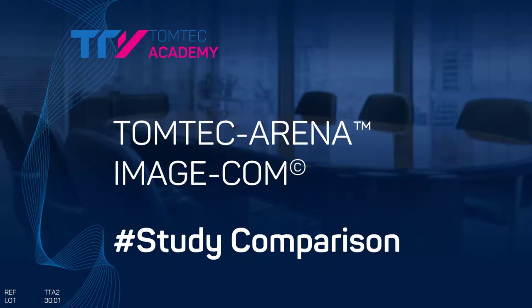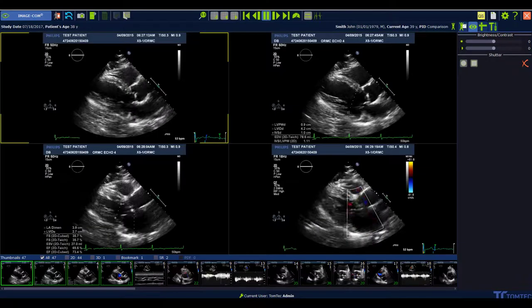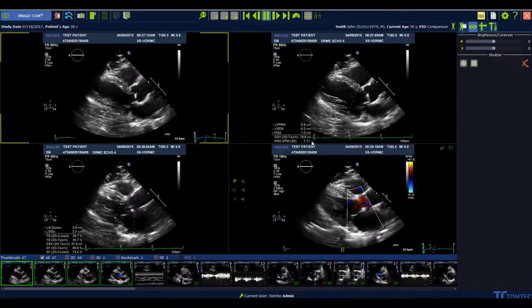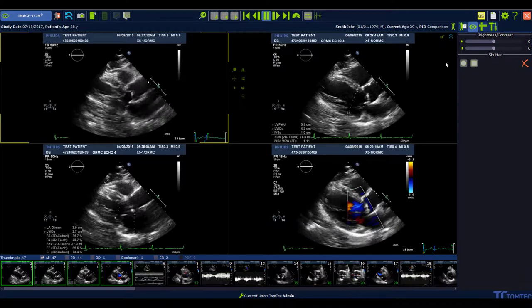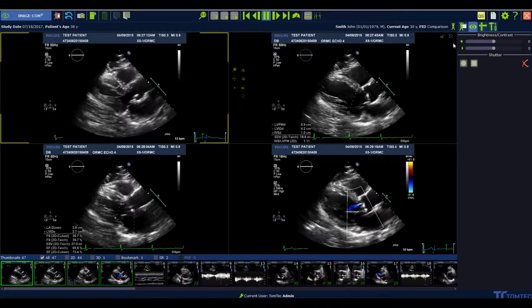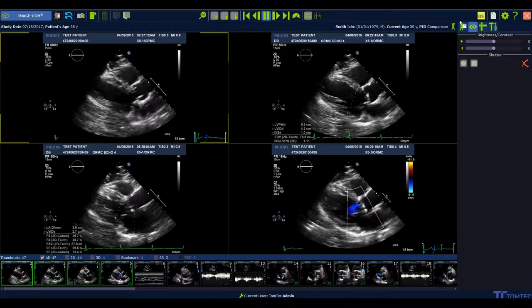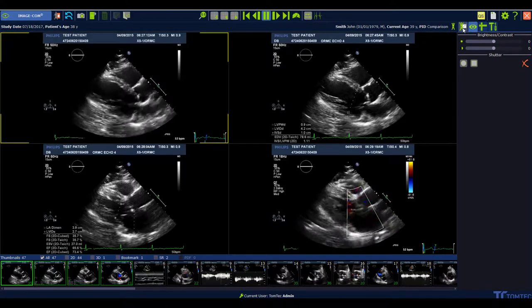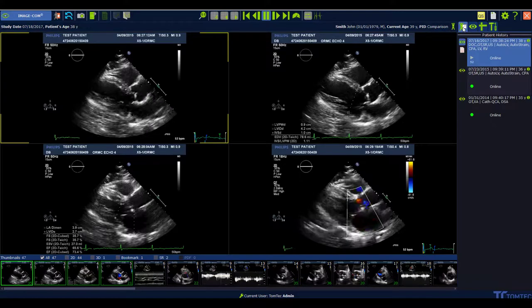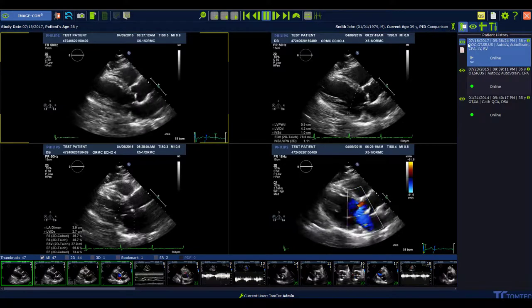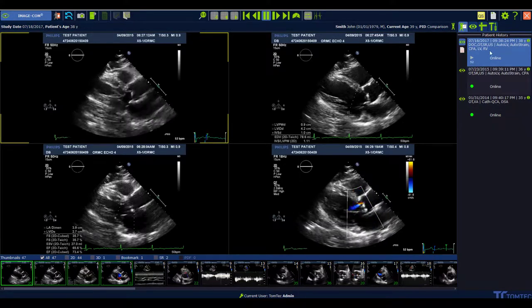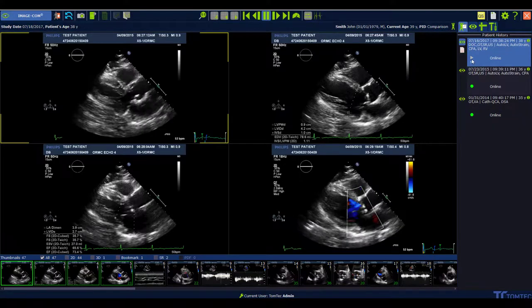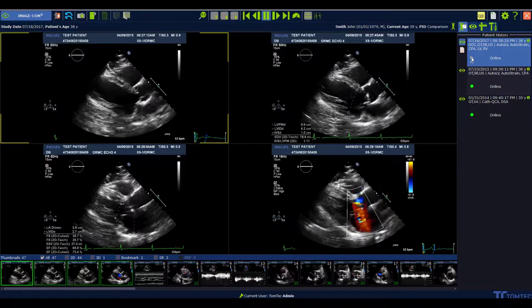How to compare studies in ImageCom. To compare studies in ImageCom, select the patient history button. Now you see all available studies from one patient. The active study is marked by the play button.